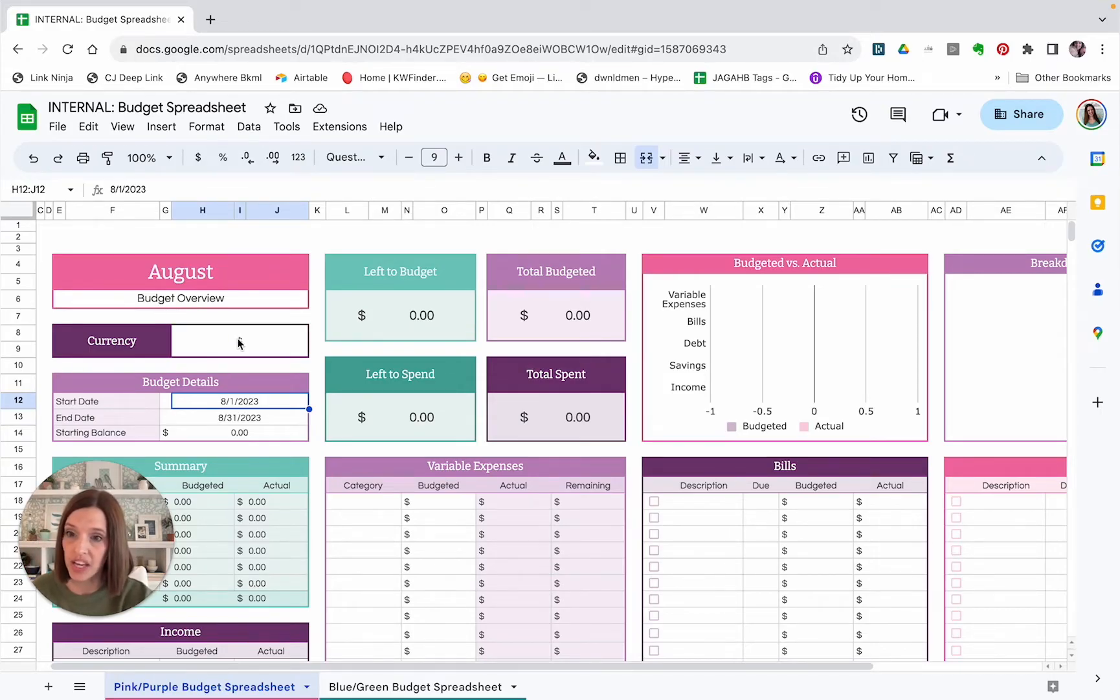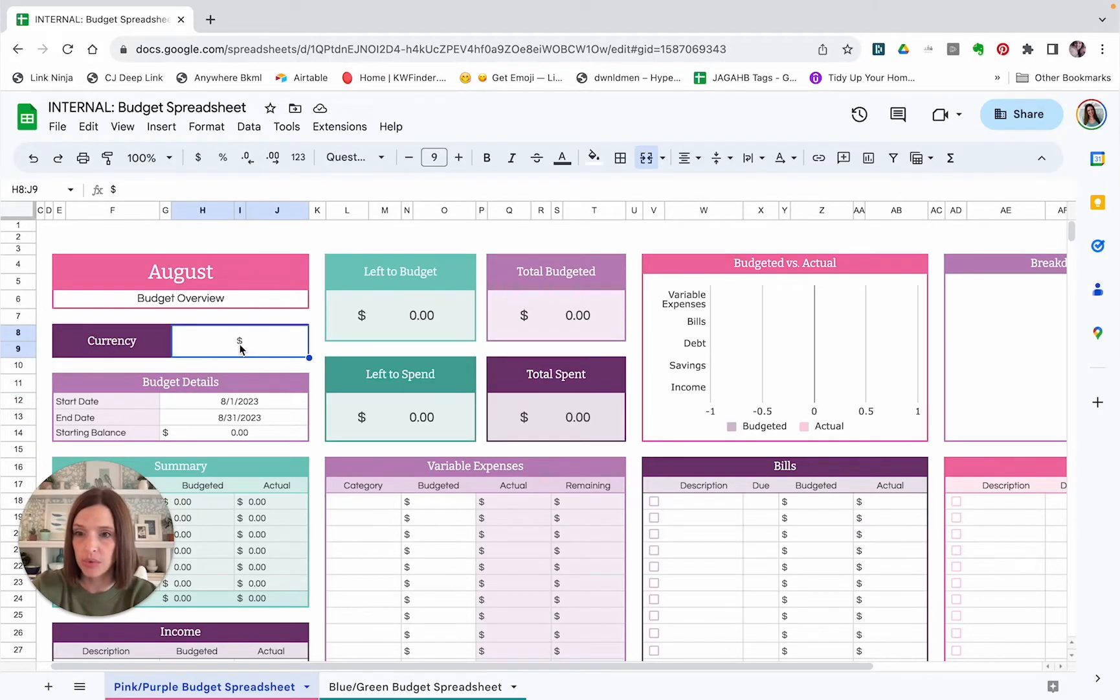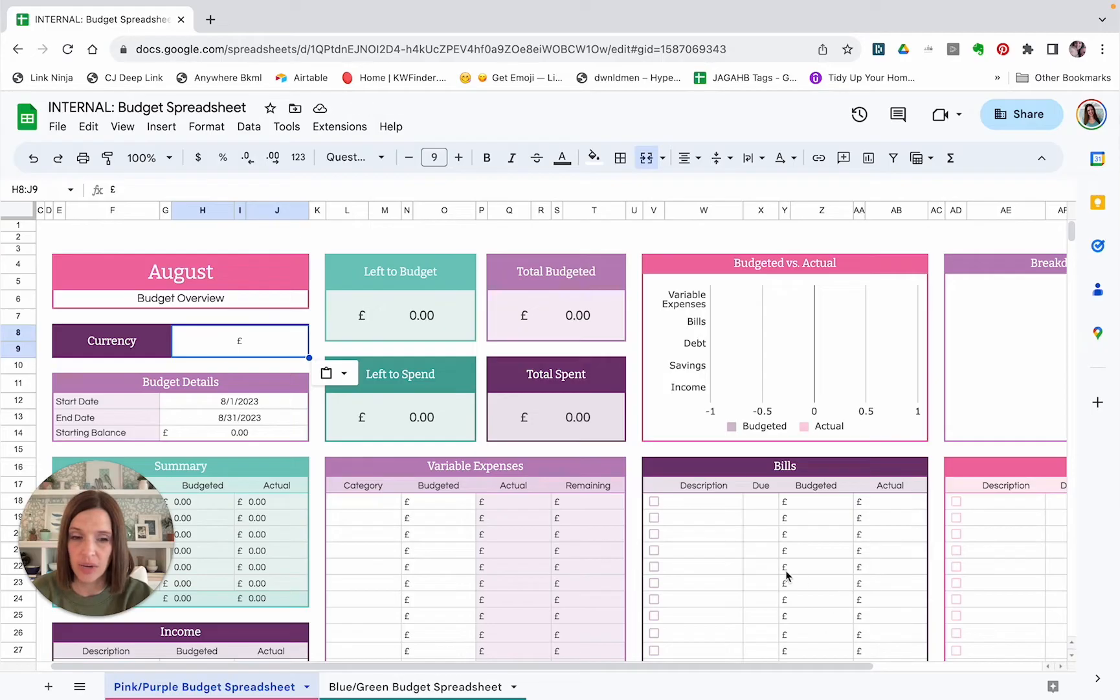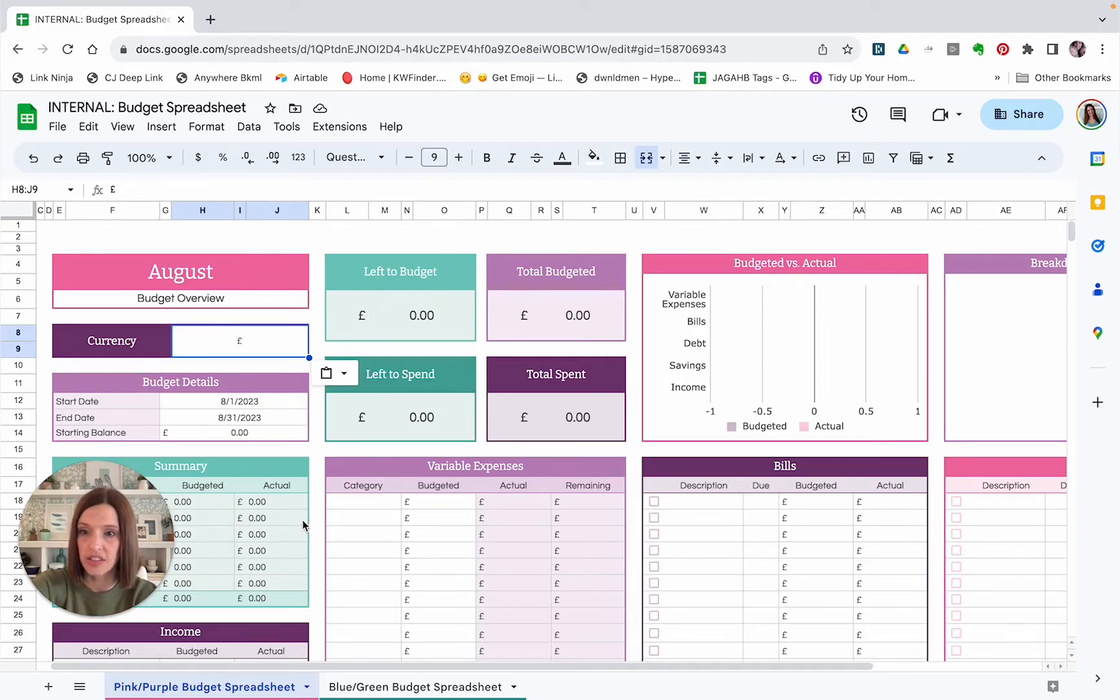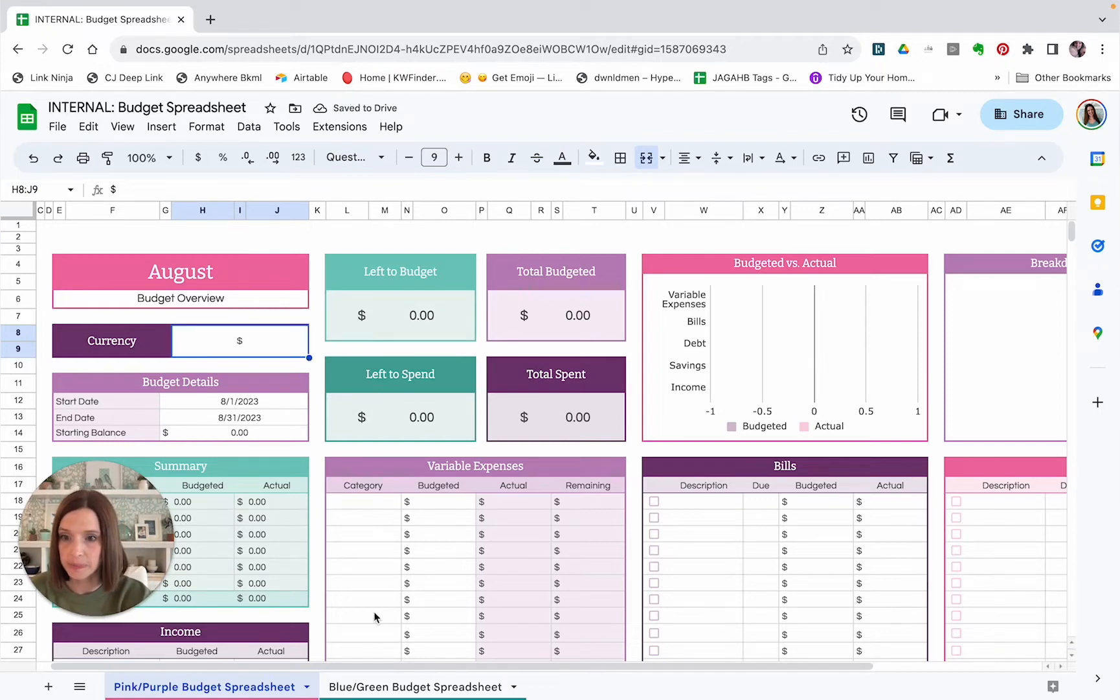You can type in this currency box. If you are not using the U.S. dollar, you would just go to this box and put in the currency you want to use instead. And as you can see, it changed automatically all throughout the spreadsheet. So I am using the U.S. dollar. I will change it back and then it will change back to the dollar.